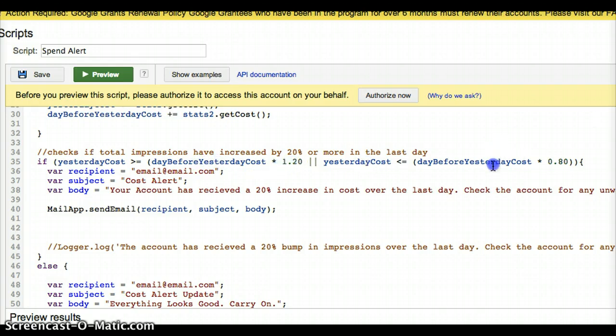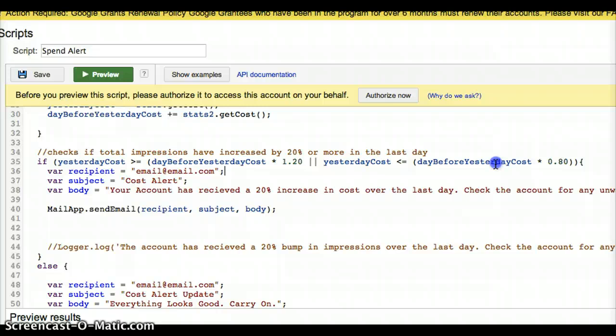And then that checks and says if yesterday's cost is greater than equal to 120% or is less than 80% of the cost, then you might be worried that there is a decrease in cost that quickly. Of course, you might want to manipulate these based on your account and each account is different. Sometimes they have very slow weekends. Sometimes they're evenly paced throughout the week.